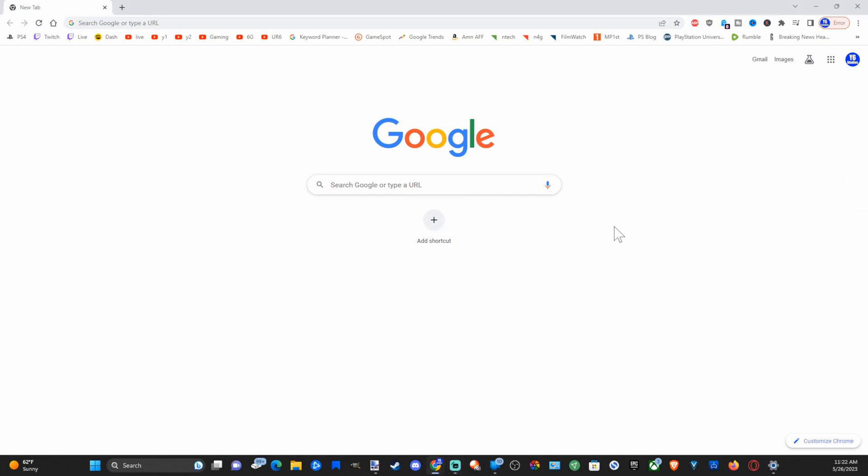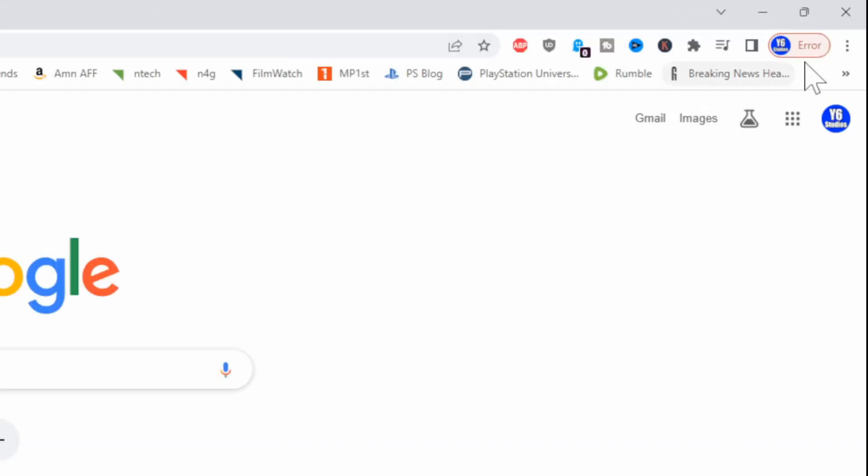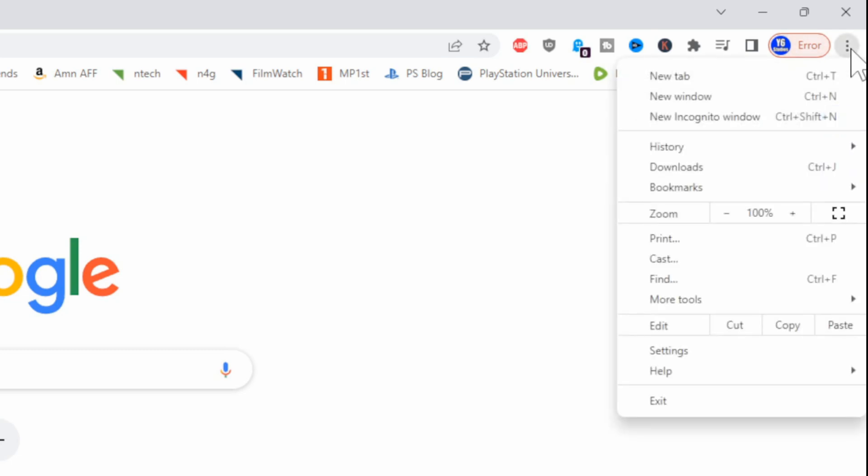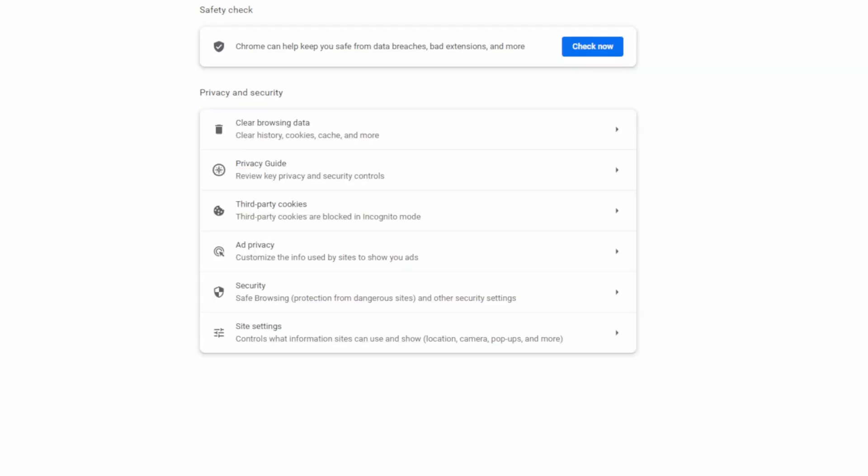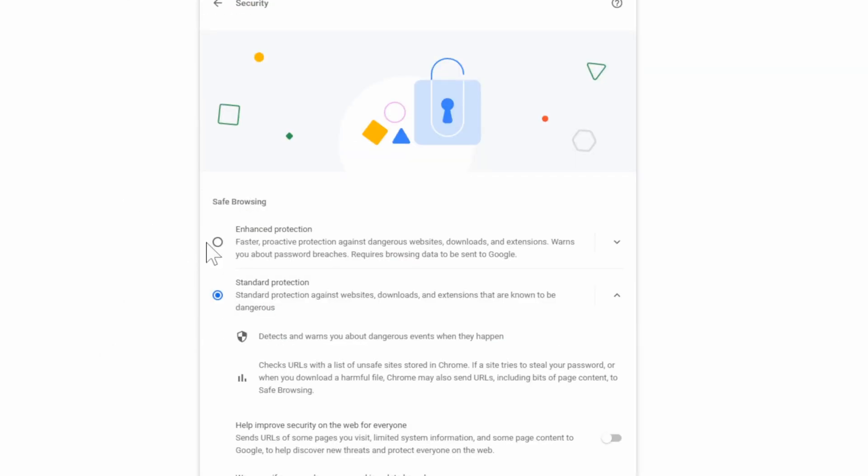So the first thing we want to do is go to the three little dots in the upper right side of the screen, and then go down to settings, then go to privacy and security on the left side of the screen, and go down to where it says security.